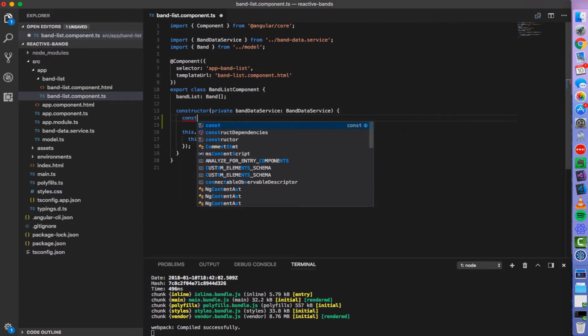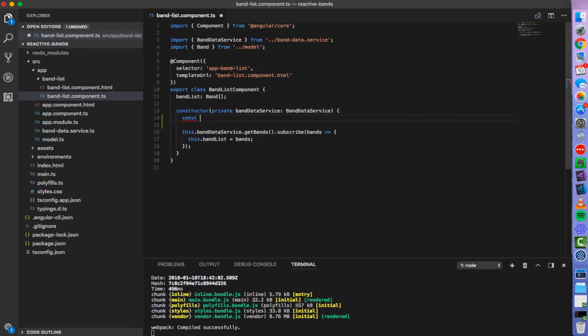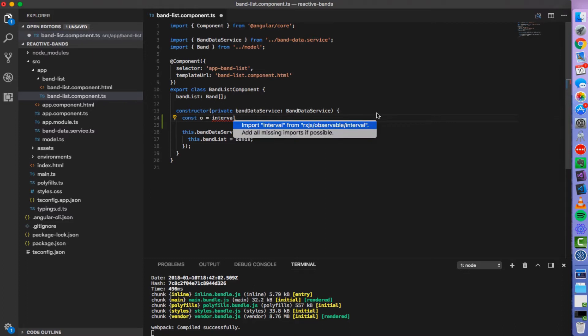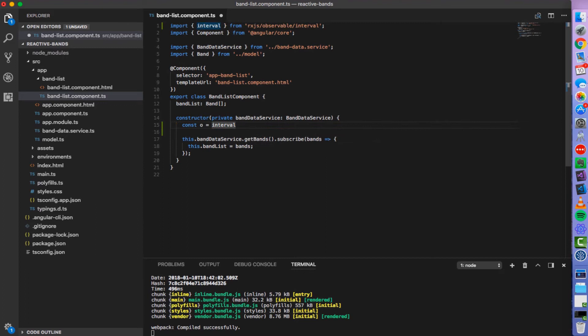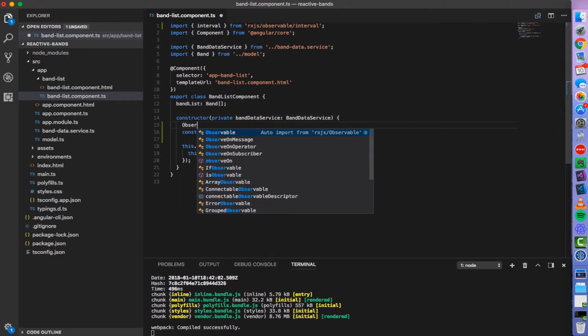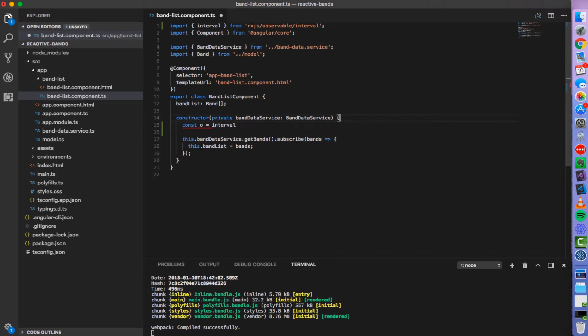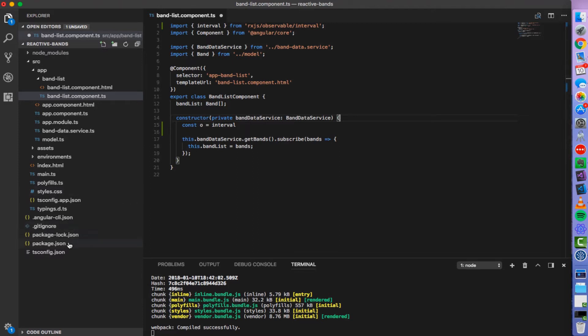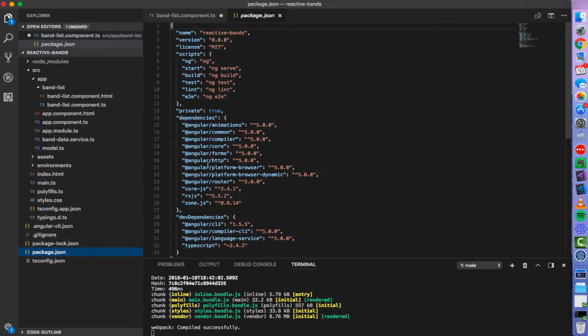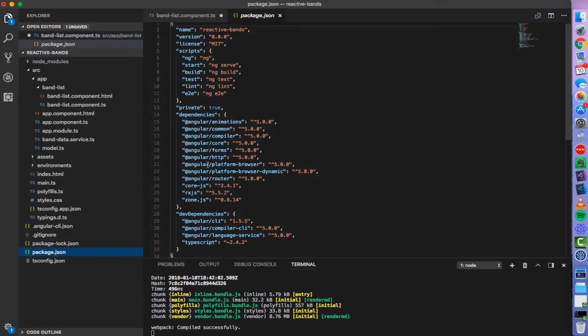So let's create a constant and call it o. And now we will import a function called interval. We will import it from RxJS observable interval. And this is actually quite a new way of doing stuff in RxJS. In older version, you would have to do something like observable dot interval. But this is the new recommended way, which allows for some build time optimization such as tree shaking. So if this doesn't work for you, it might mean that you need to upgrade your RxJS version, which is basically here in package.json file. You can see that I'm using RxJS version 5.5.